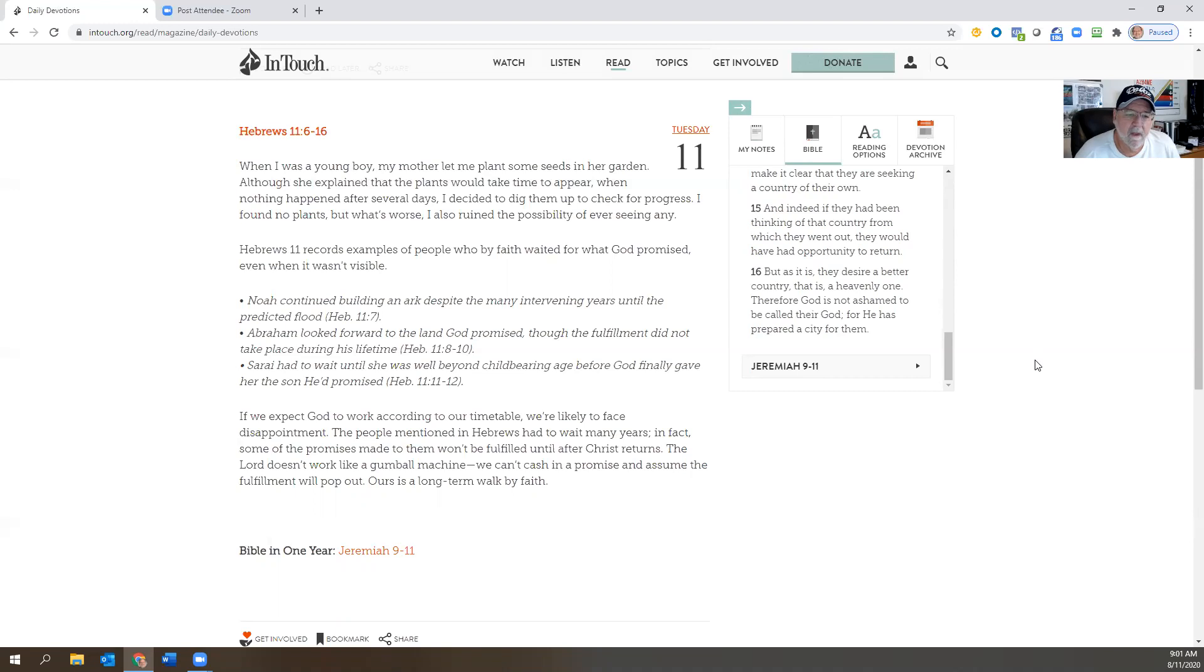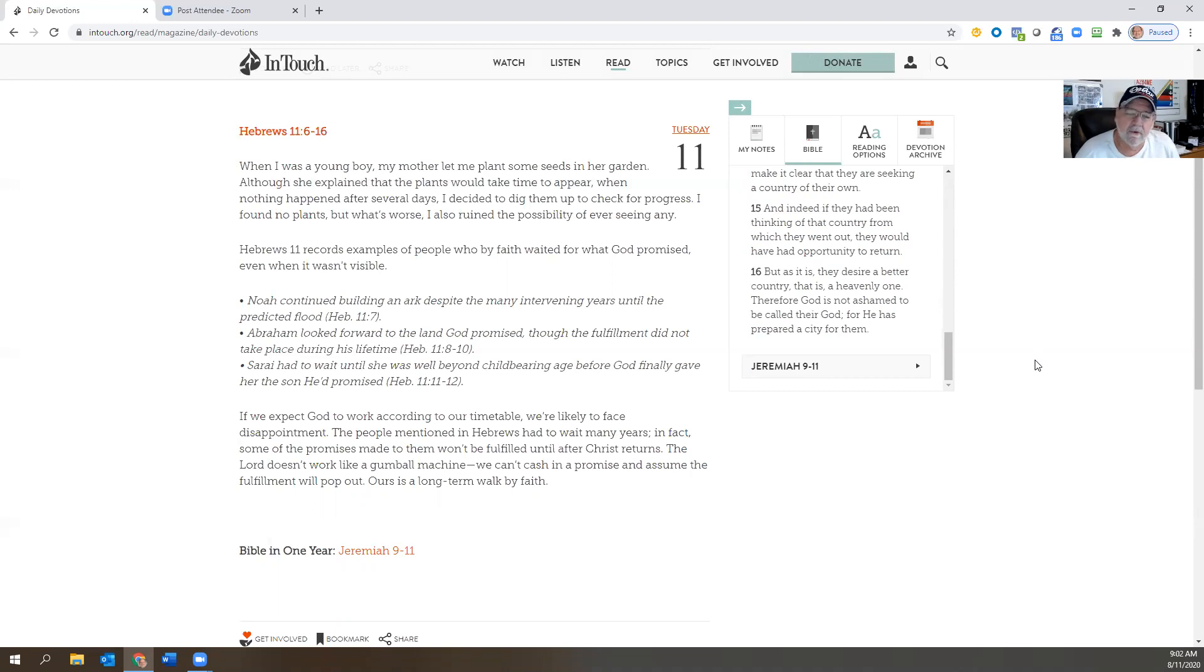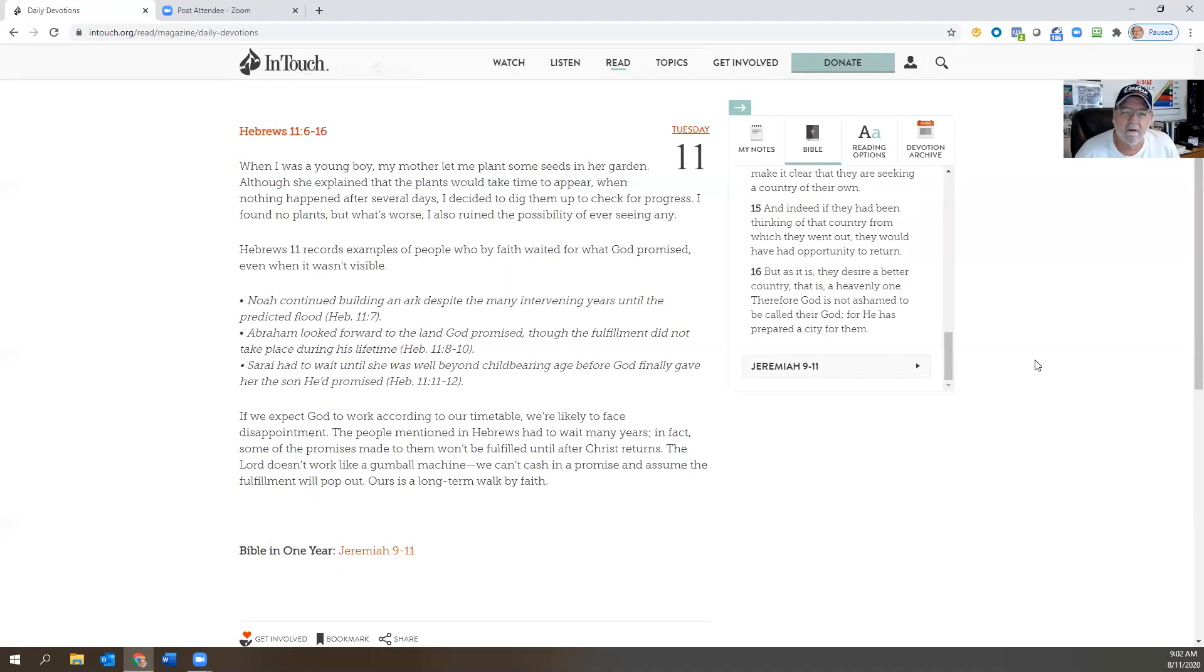And if we expect God to work according to our timetable, we're likely to face disappointment. The people mentioned in Hebrews had to wait many years—in fact, some of the promises made to them won't be fulfilled until after Christ returns. The Lord doesn't work like a gumball machine. We can't cash in a promise and assume the fulfillment will pop out. Ours is a long-term walk by faith.